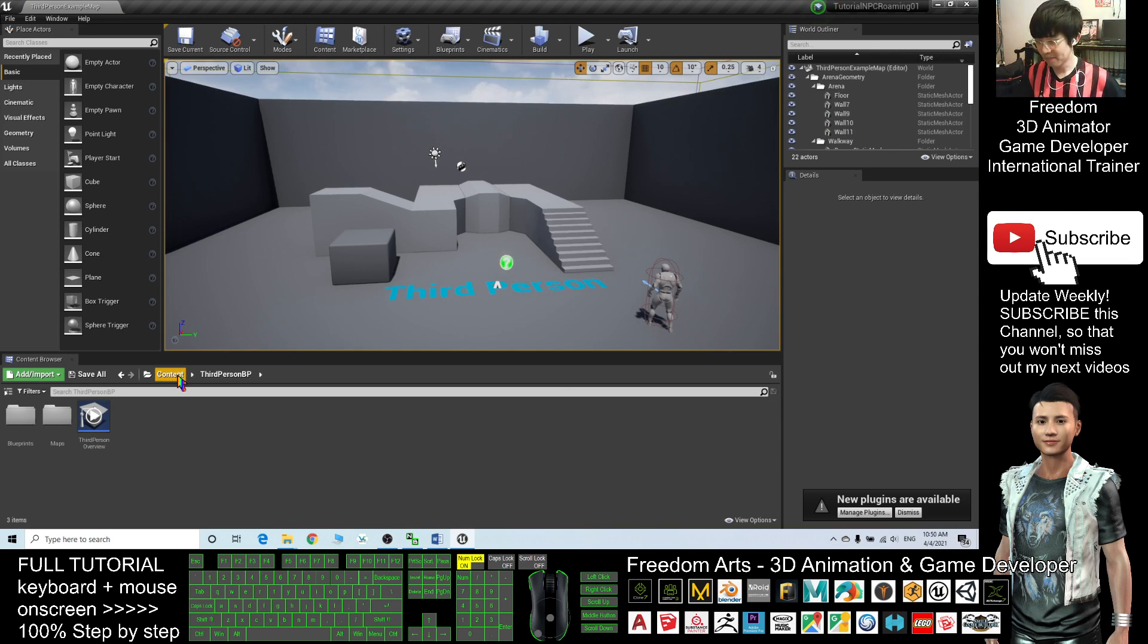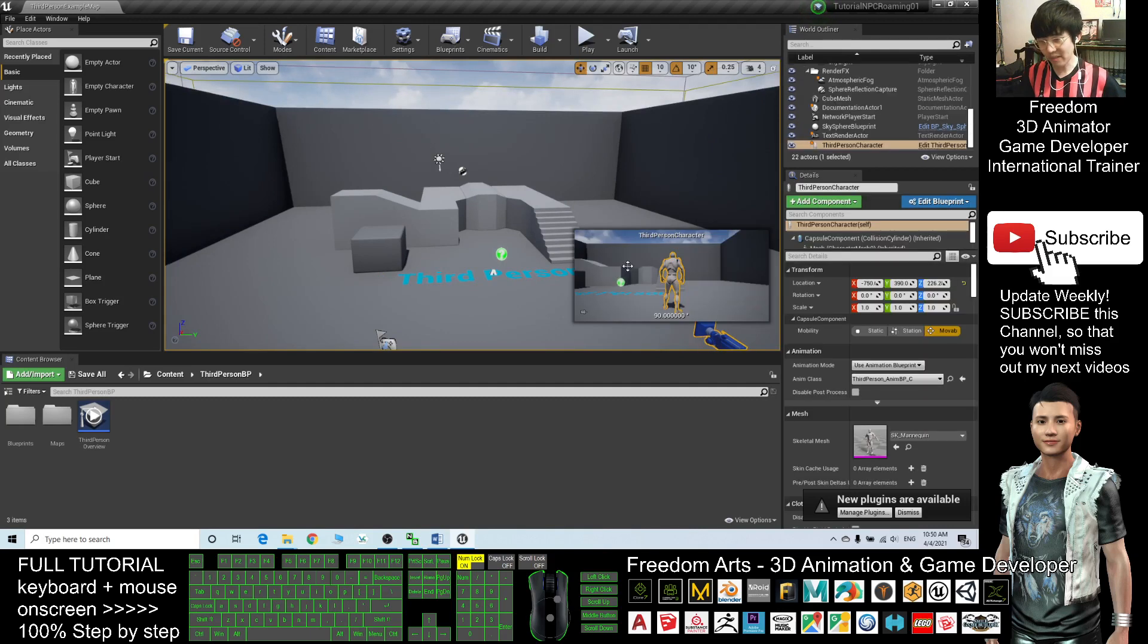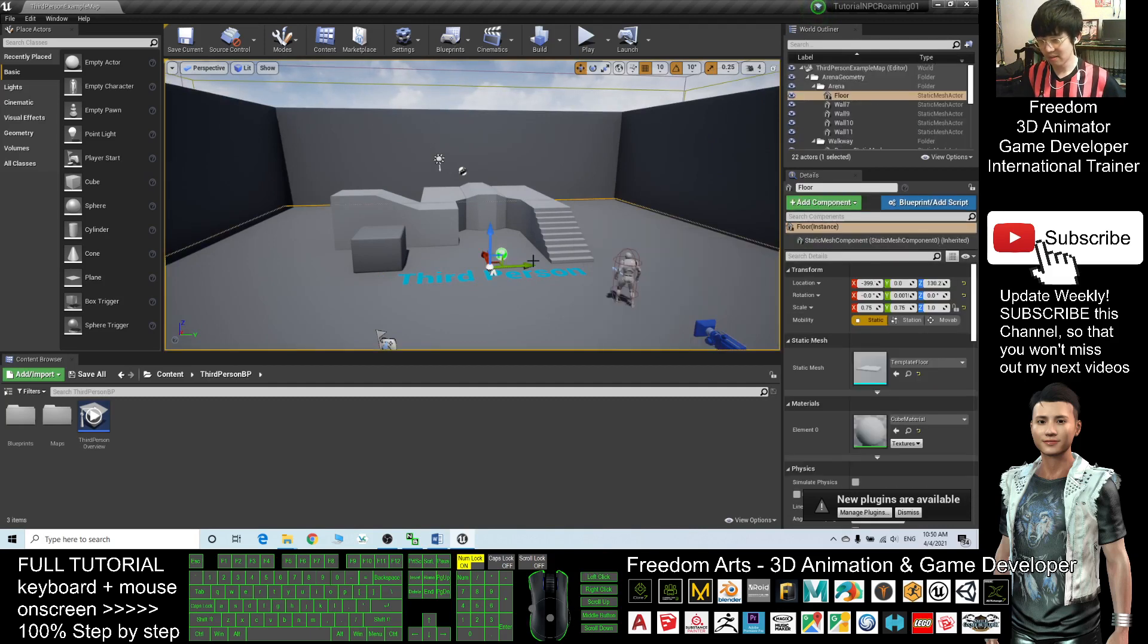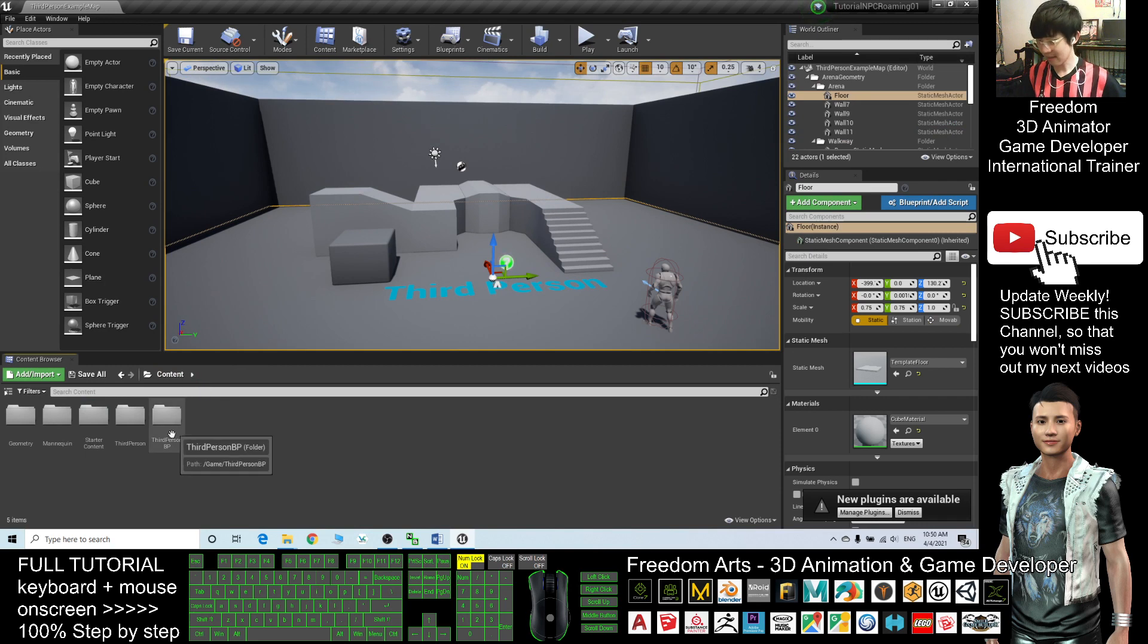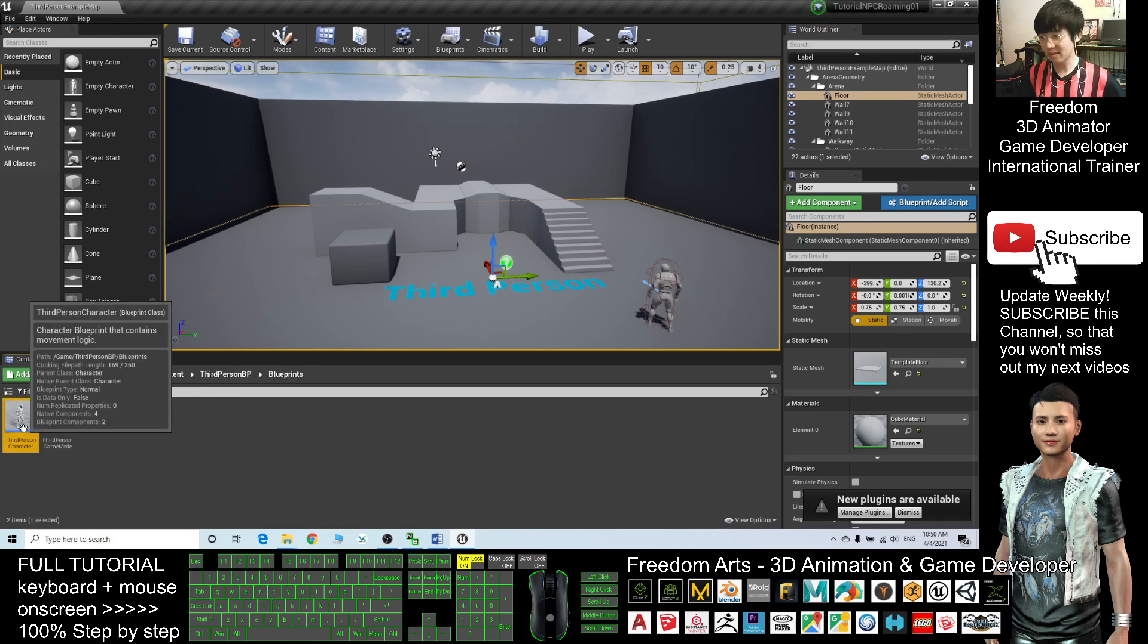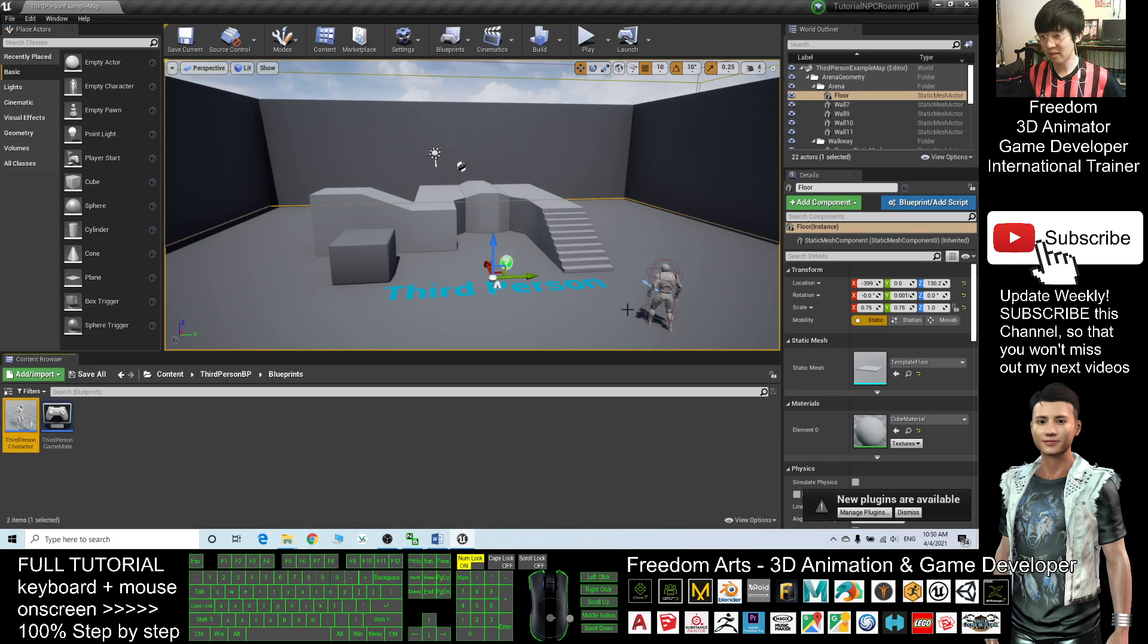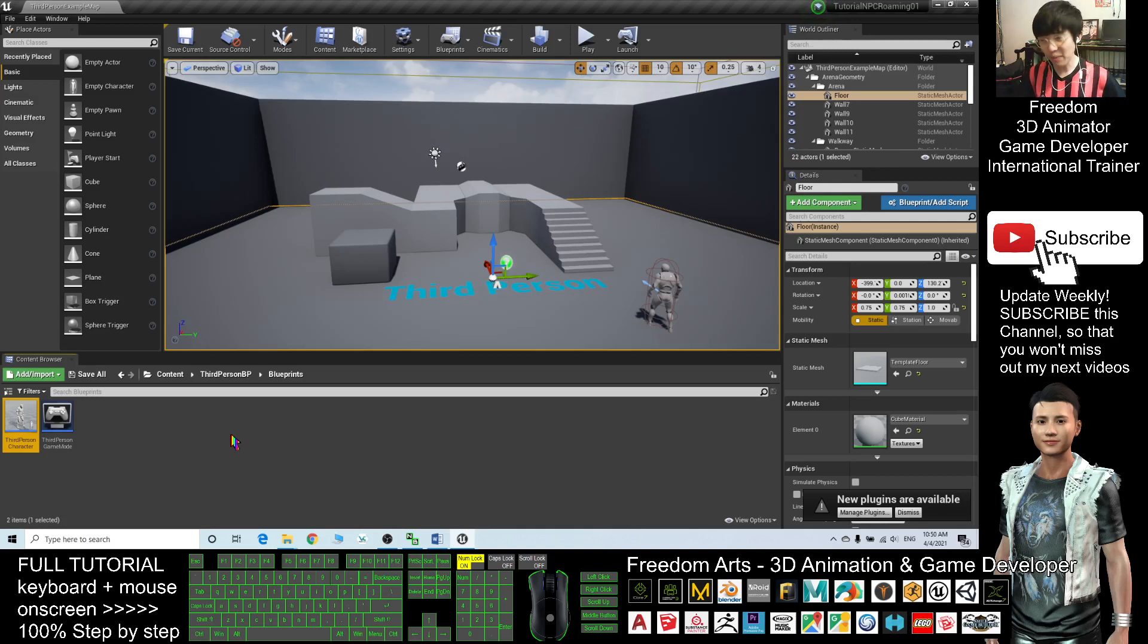First, what should I do? This is your main character. The first step, click the Content, click Third Person Blueprint, and under the Blueprints you can see this is the player, the third person character.